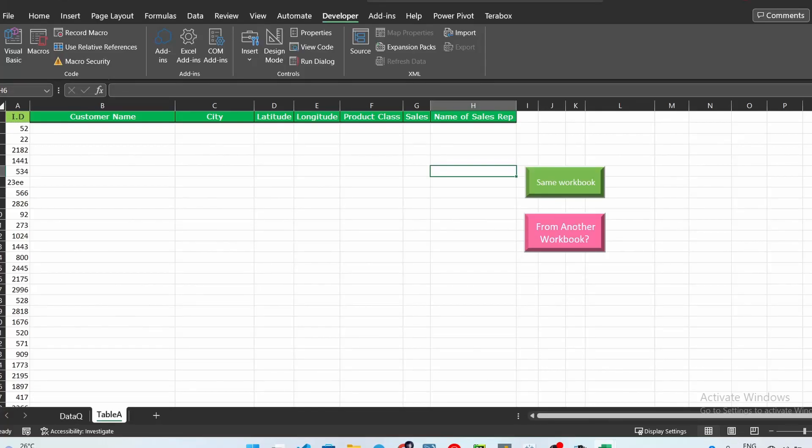Hello everyone. In this video you will learn how to automate your VLOOKUP from another workbook. If you haven't seen the previous video I made on automating from a single workbook, you should check that out — I explained quite a bit there and I will leave a link to it in the description of this video.